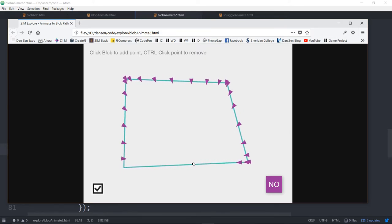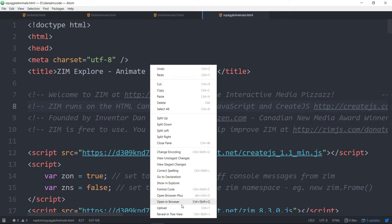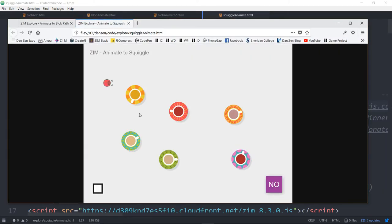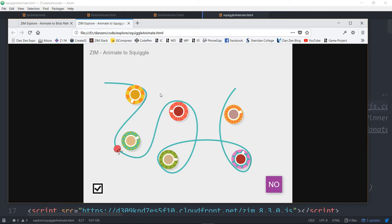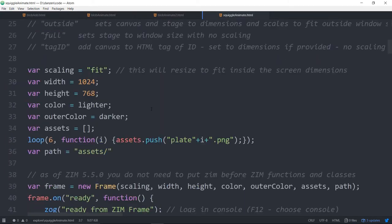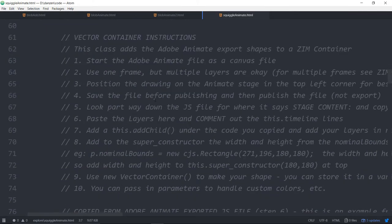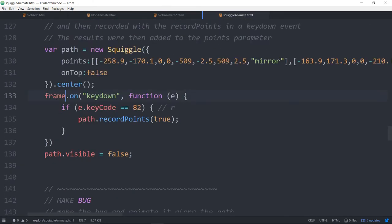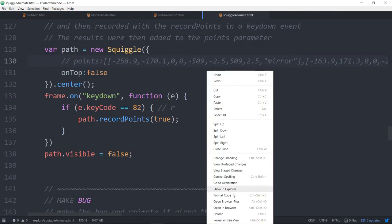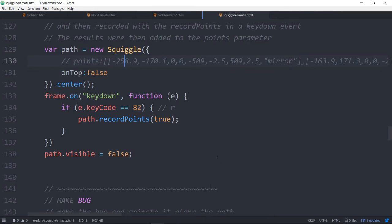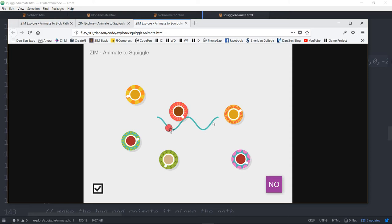These things can be recorded as in this example the squiggle example. This squiggle was recorded. In this example at explore slash squiggle animate, it shows you the process for recording that. Originally the path was just a normal squiggle. So if we comment this out, it's just a squiggle. So there's the original squiggle.